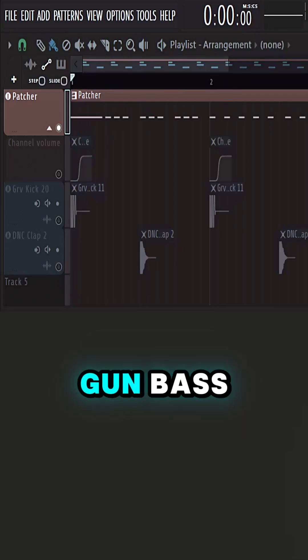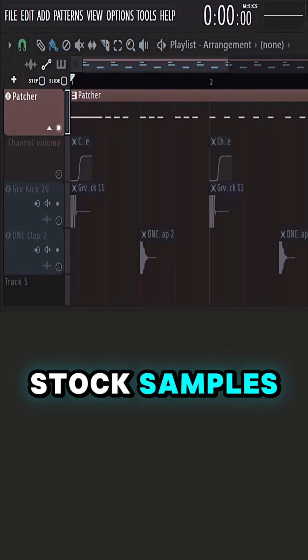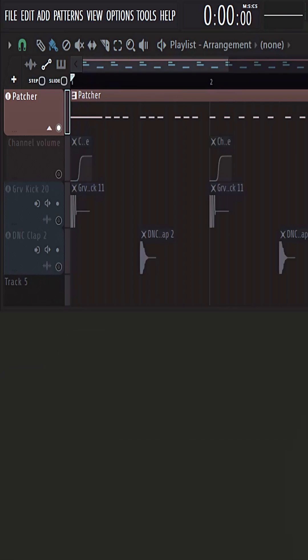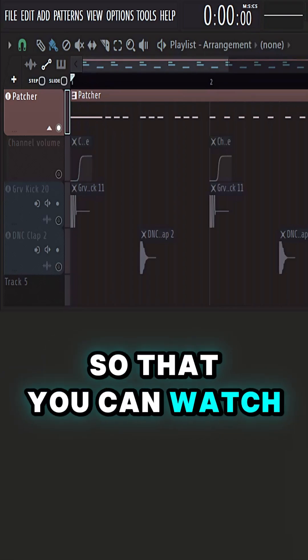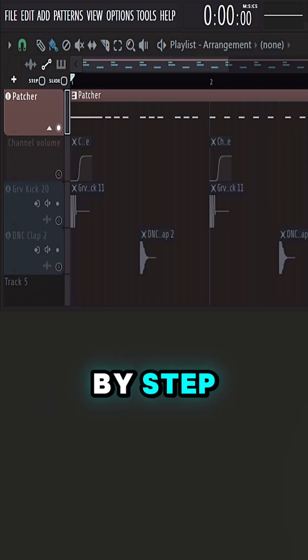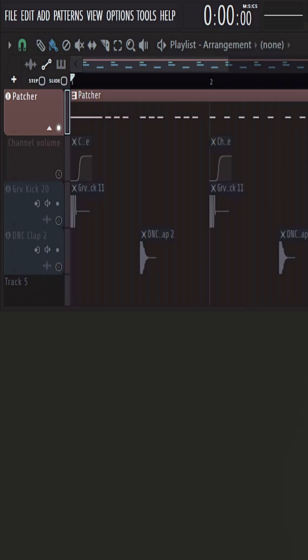I made a tear-out gun bass using only FL Studio stock samples and with a few free plugins. Watch till the end so that you can see how I made it, step by step, and reveal the free plugins.